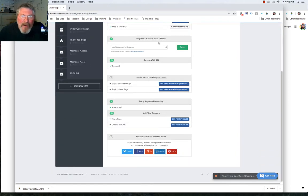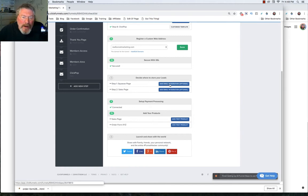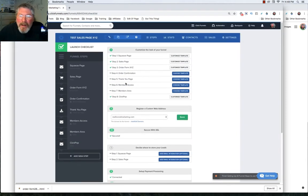We have our custom URL set up right here, custom domain set up. It is secured with SSL. And you want to decide where you want to store your lead. So we have to set up our email integration, either inside of the page itself or up in the publishing tab where we have our automation.